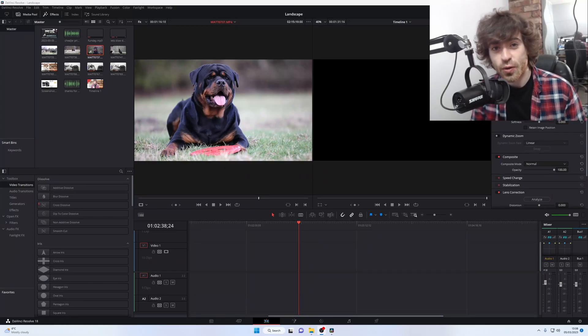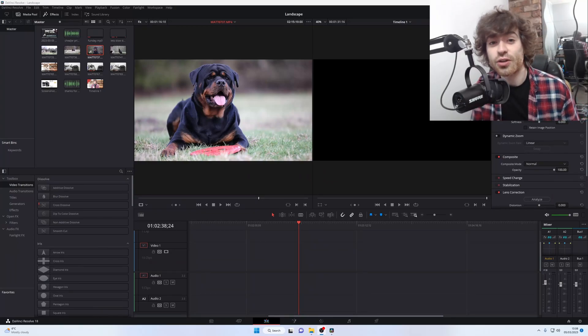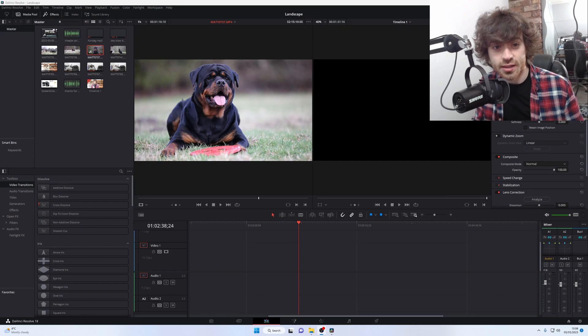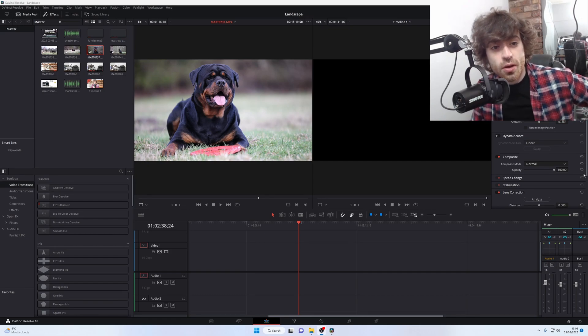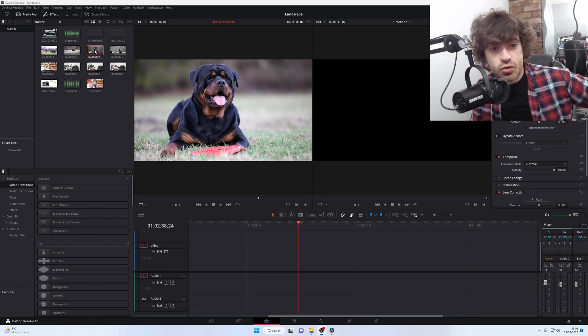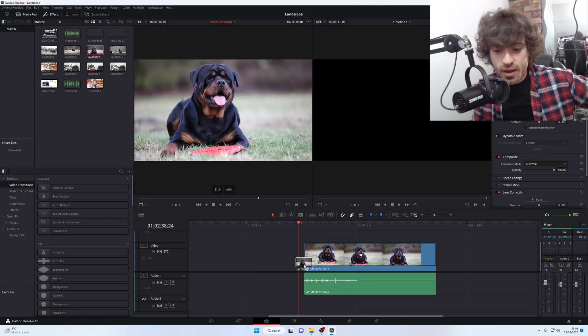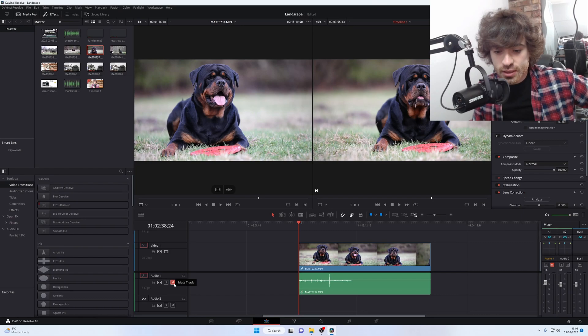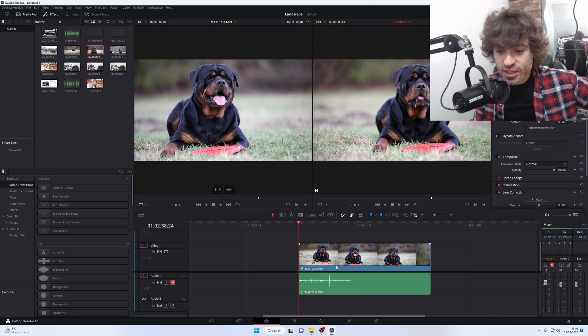Once you've recorded your footage, bring it into DaVinci Resolve and start editing it. We're just going to drag and drop our video file into the timeline, and this is what we're going to be working with.